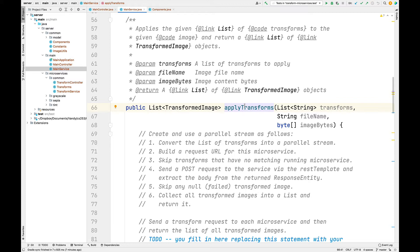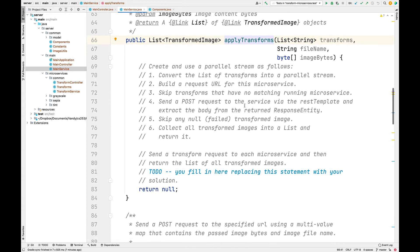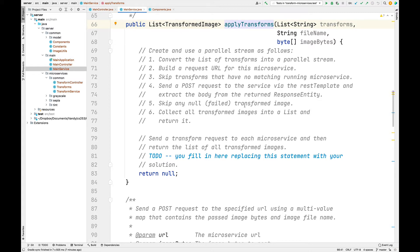The apply transforms method is the one that actually does the work. What you're going to need to do is take the list of transforms and turn it into a parallel stream, then use an intermediate operation to call a helper method that builds the request URL for each microservice. Then you'll skip any transforms that have no matching running microservice using filter, and use another intermediate operation to send a post request to the service, passing in the URL, the bytes, the file name, and so on.